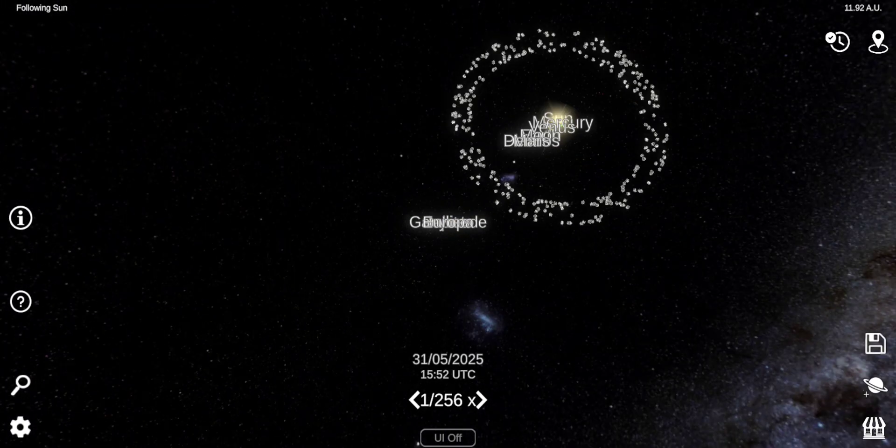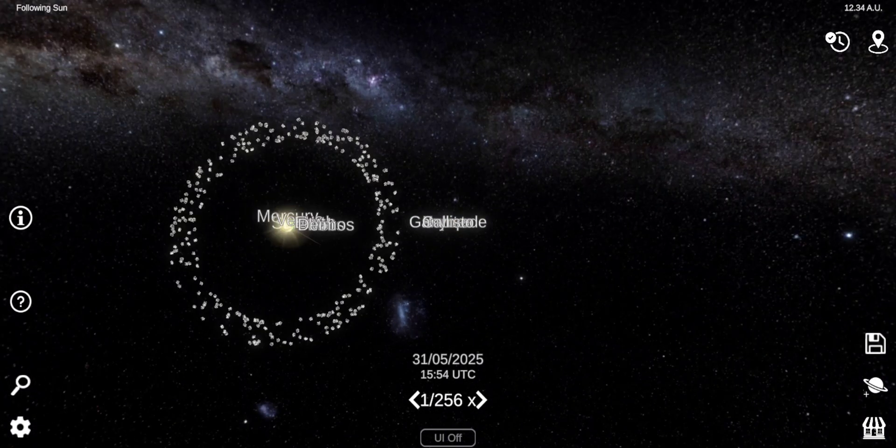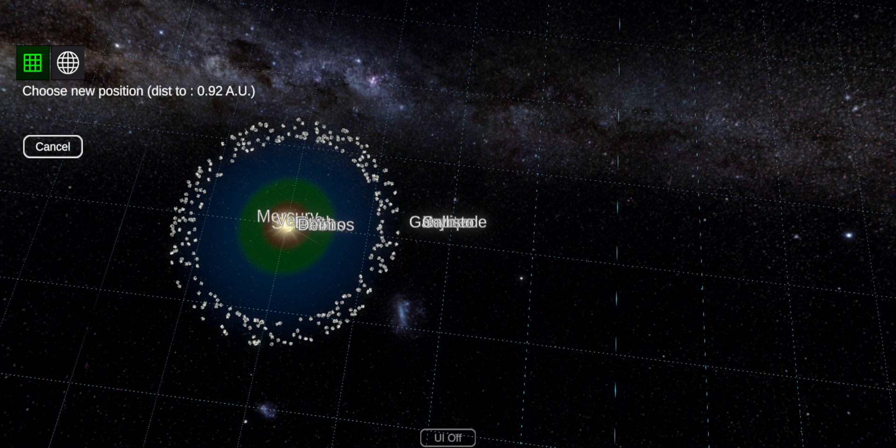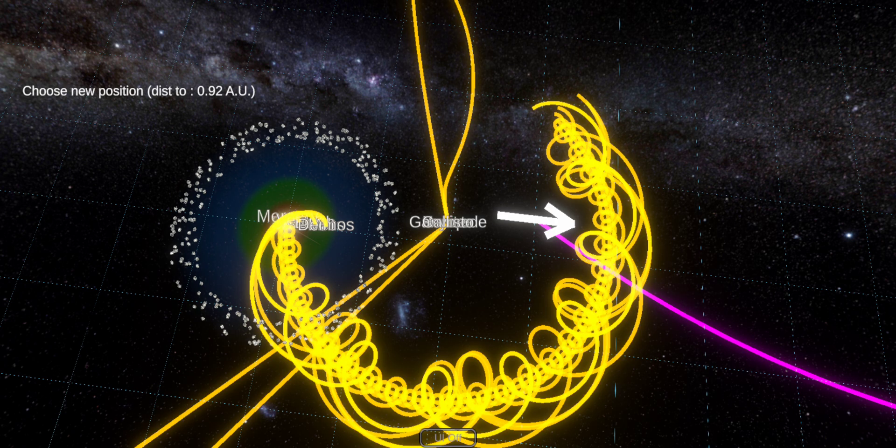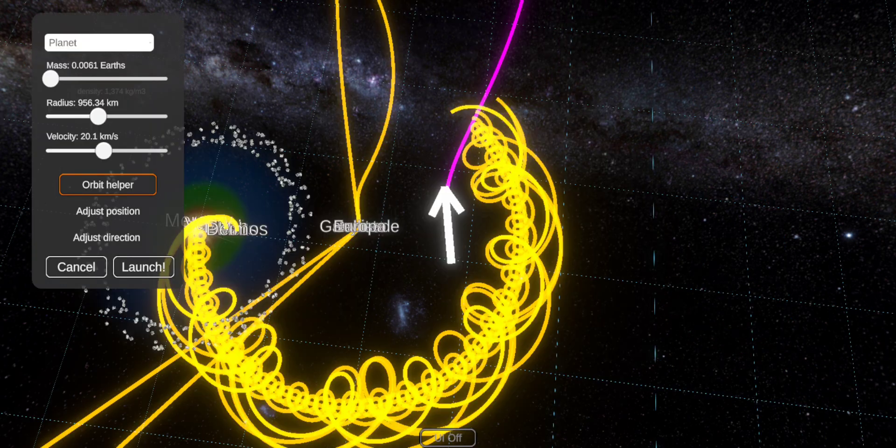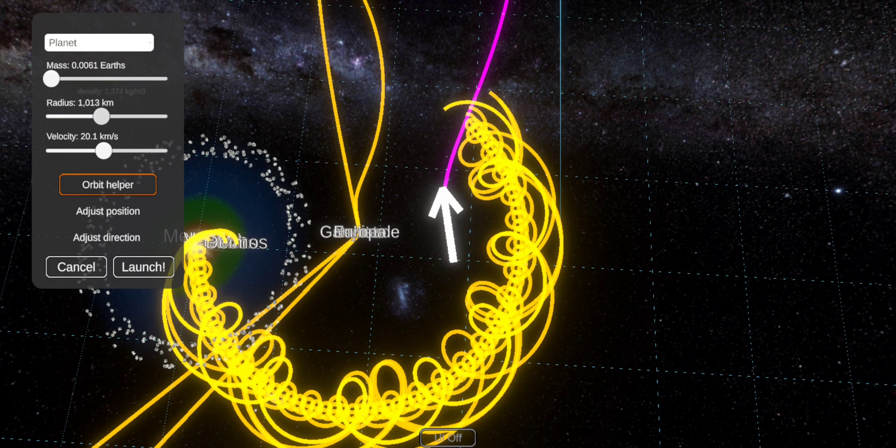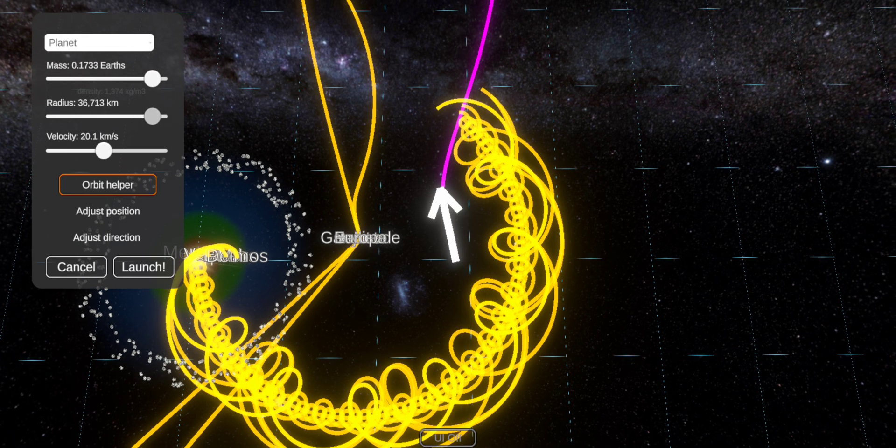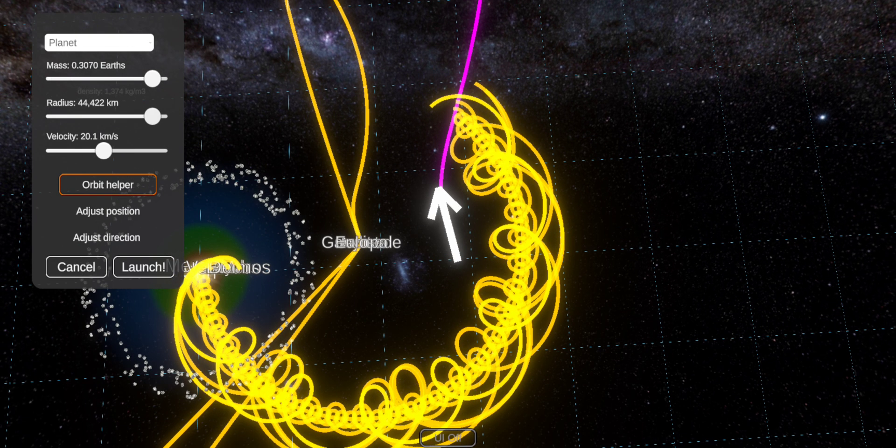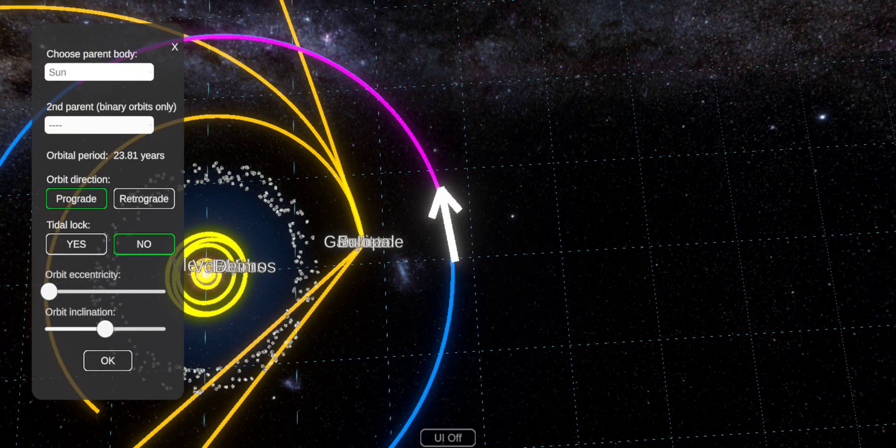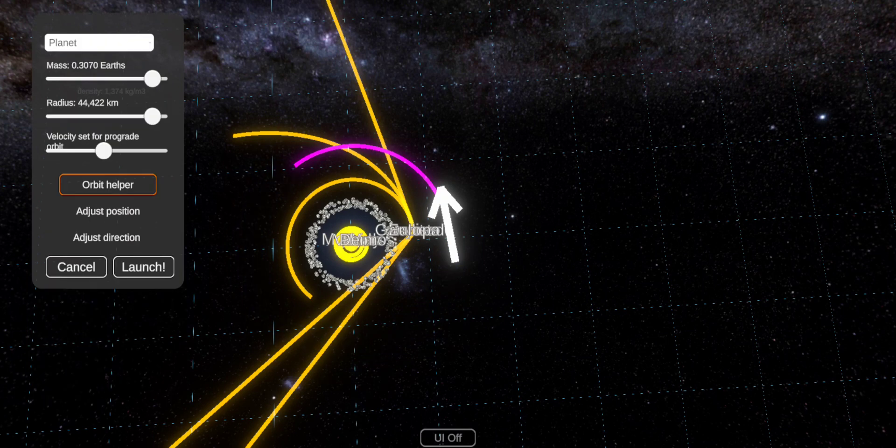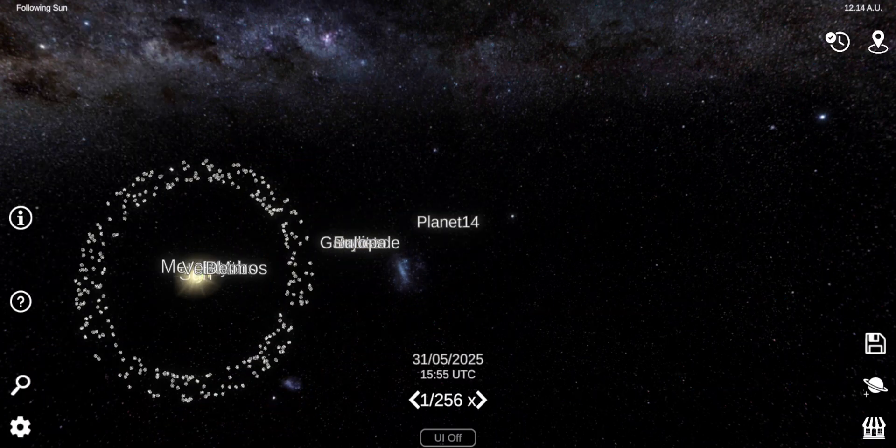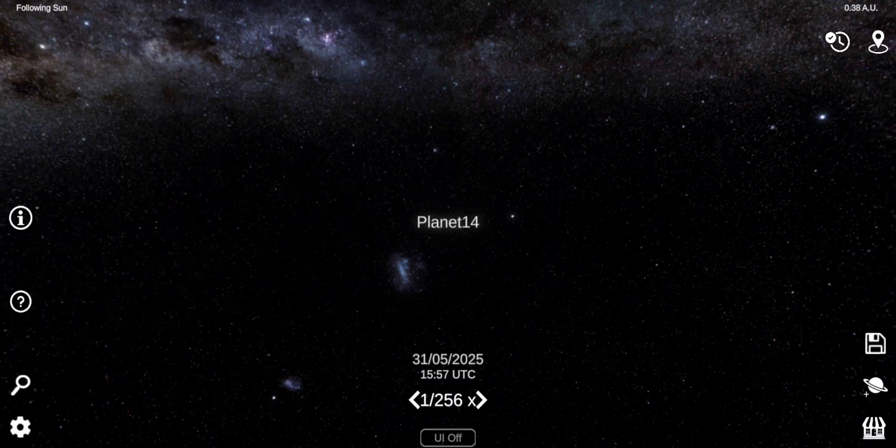Now let's do Saturn. There. Make that way bigger.